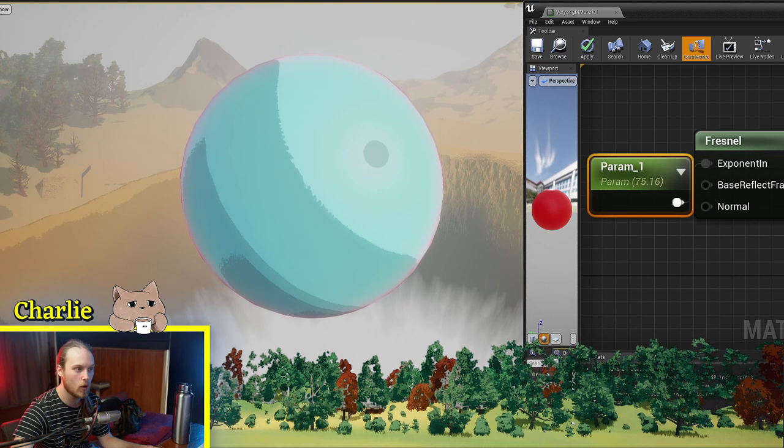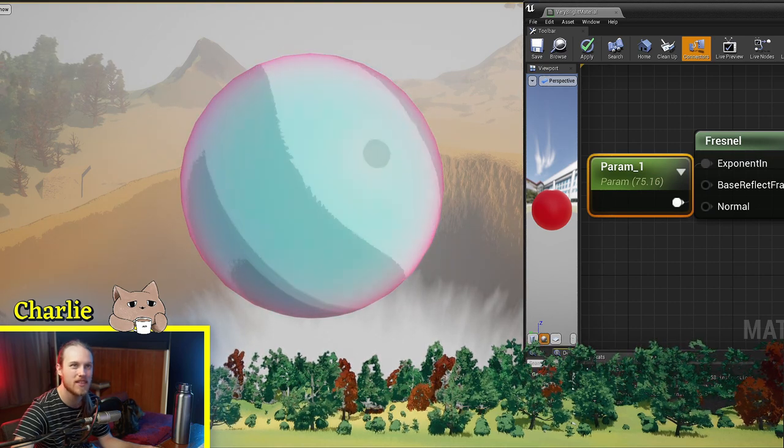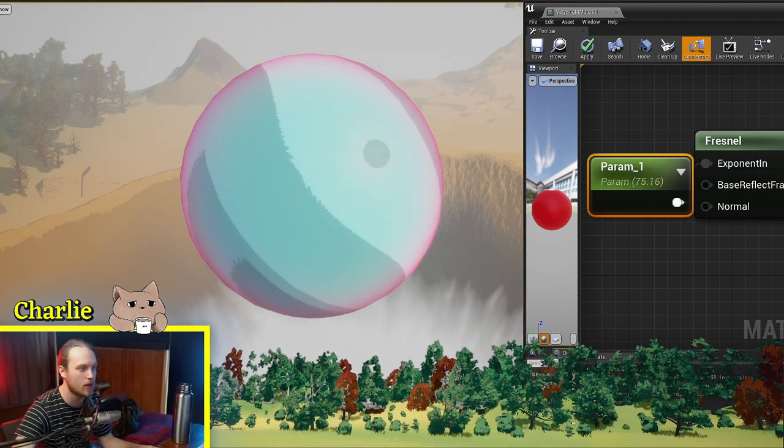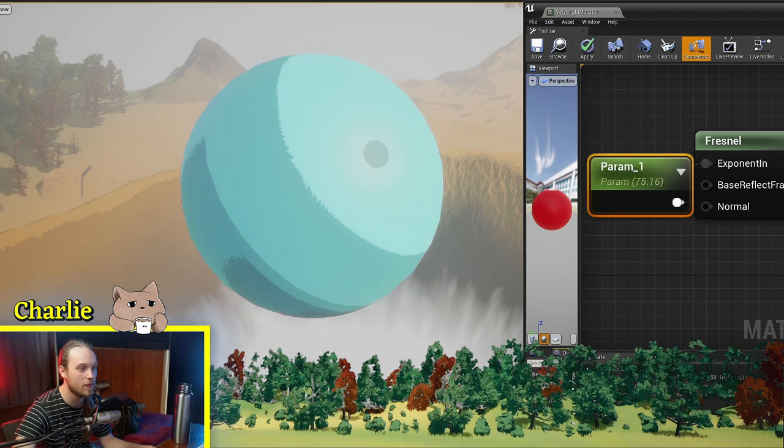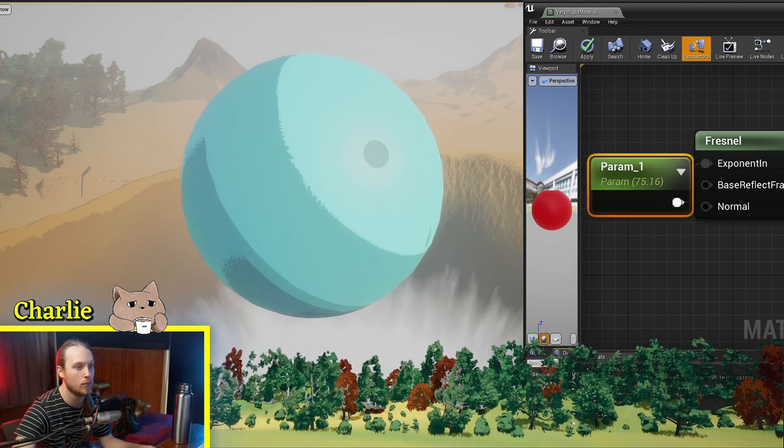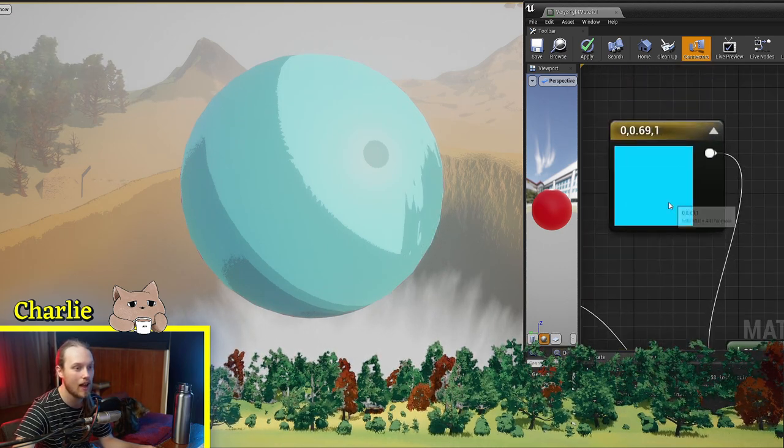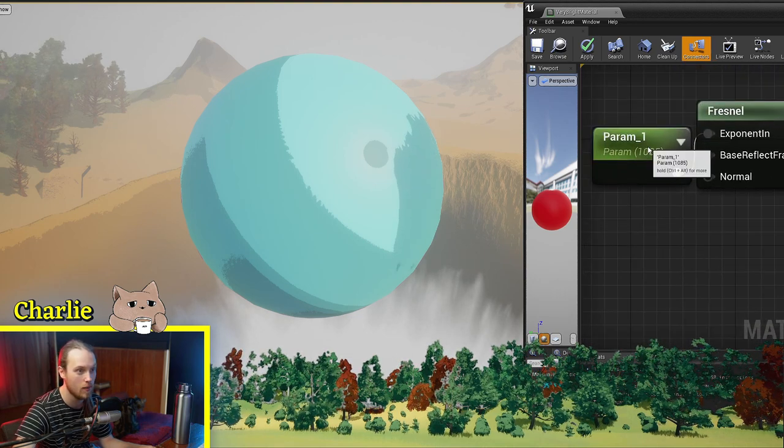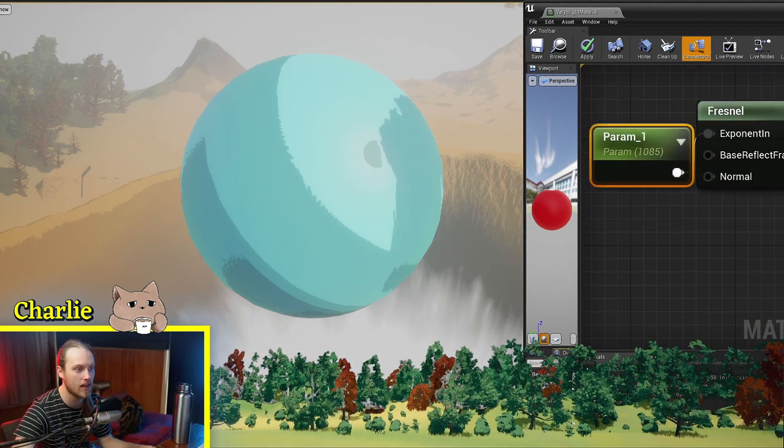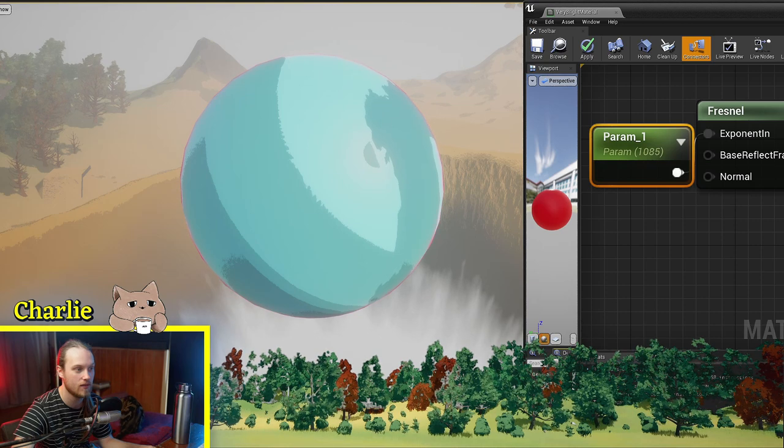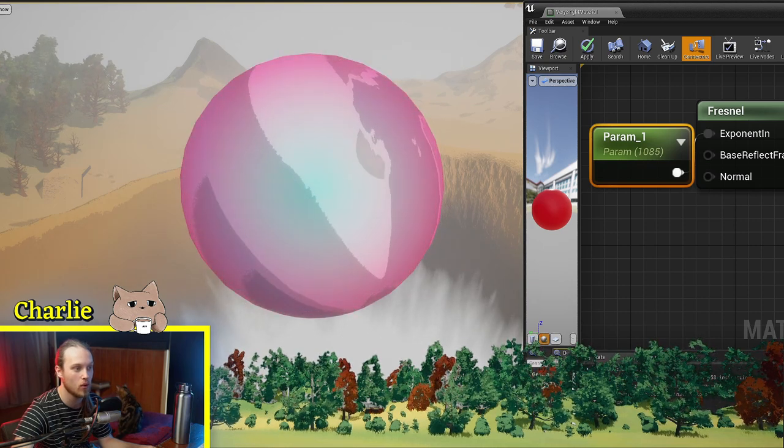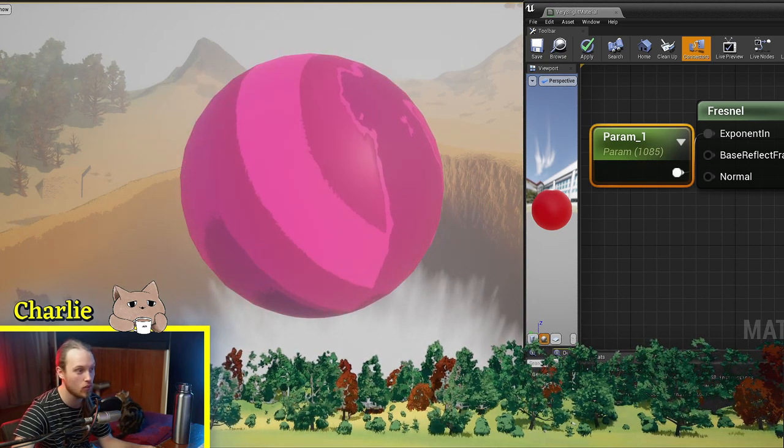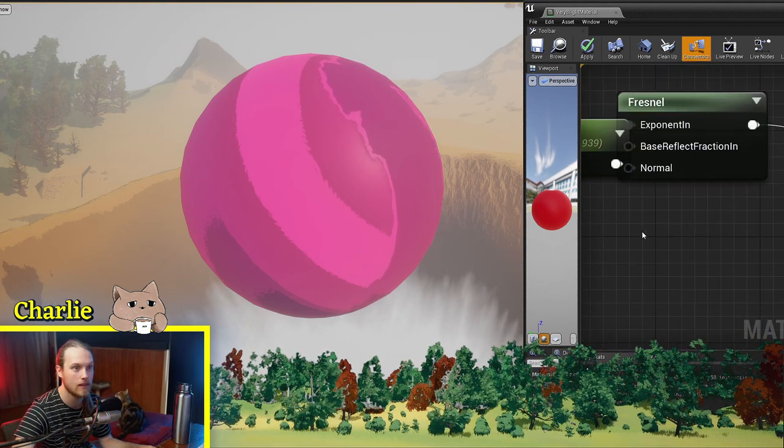You can change what the sort of intensity of the effect is with the exponent value. If it's infinity, then it will be all A, all zero. And as you bring it down to zero, it will become all B, or one.